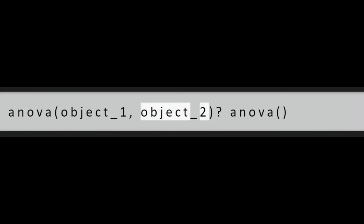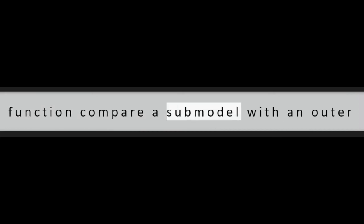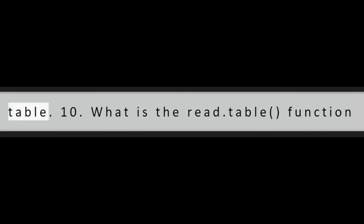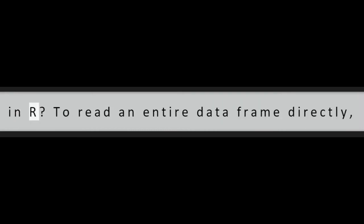Question 9: What is ANOVA object underscore 1, object underscore 2? ANOVA function compare a submodel with an outer model and produce an analysis of variance table.